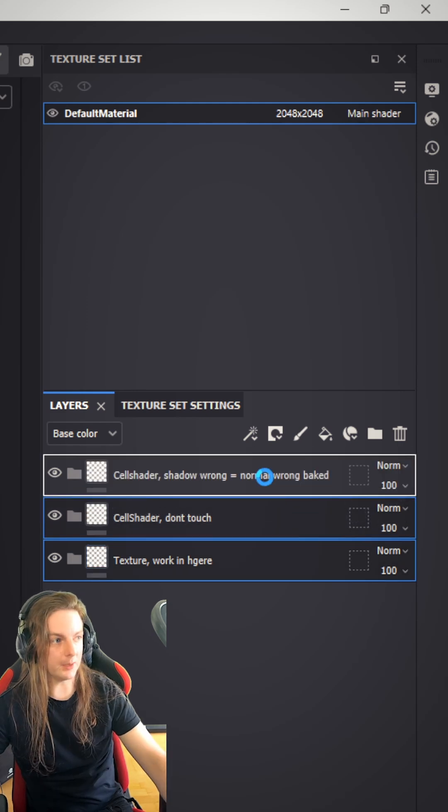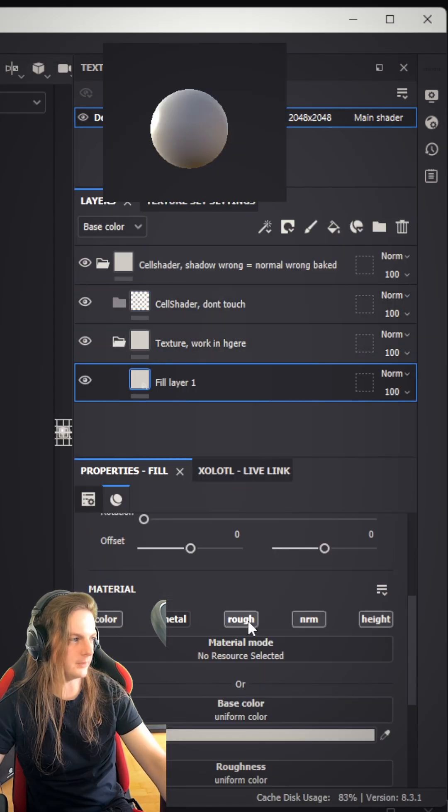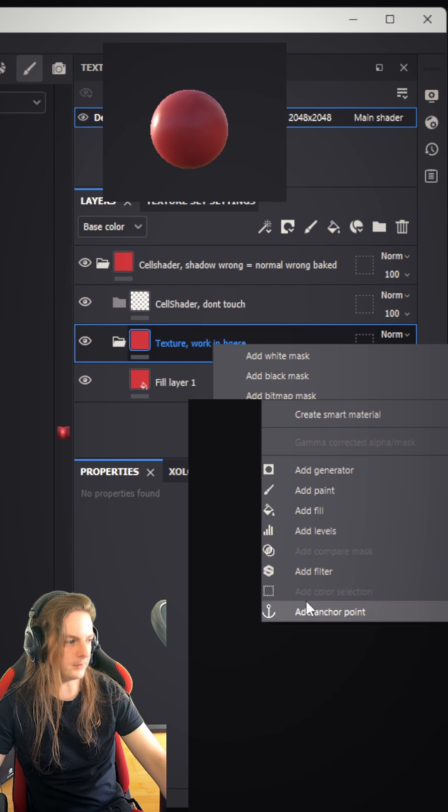Drag the bottom two in the upper one. Now give the bottom one a fill layer, disable everything beside color. Now right-click the textures folder and give it an anchor.